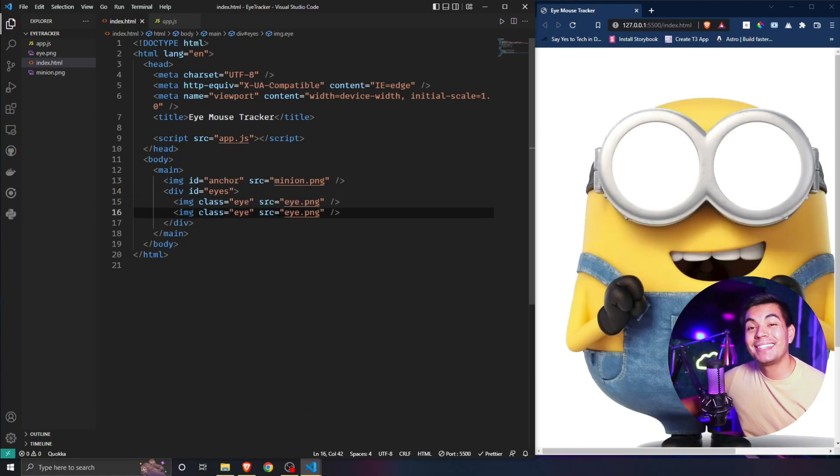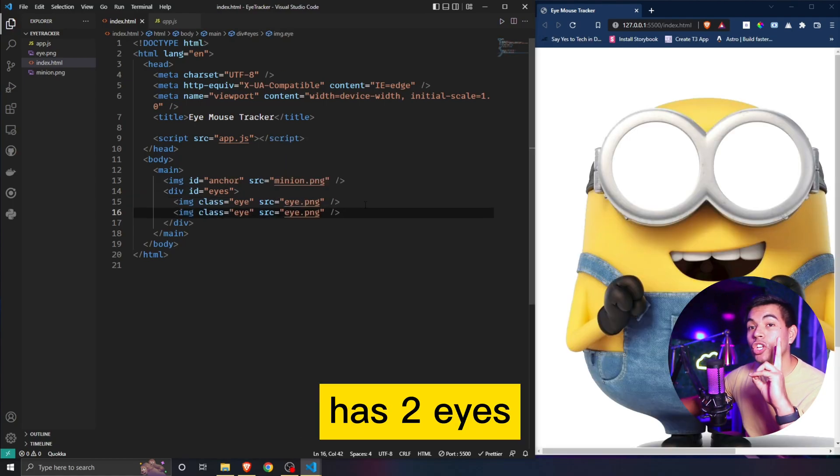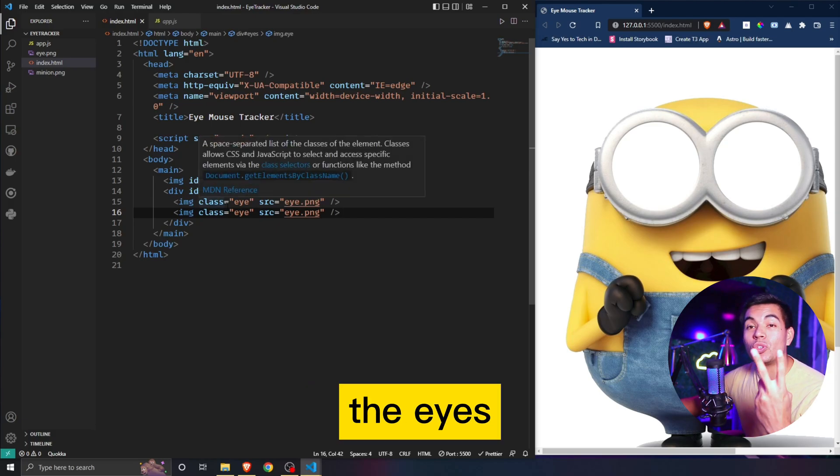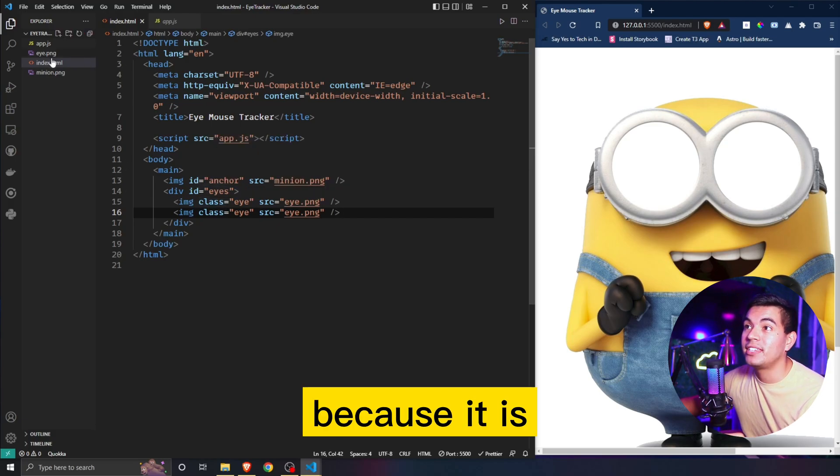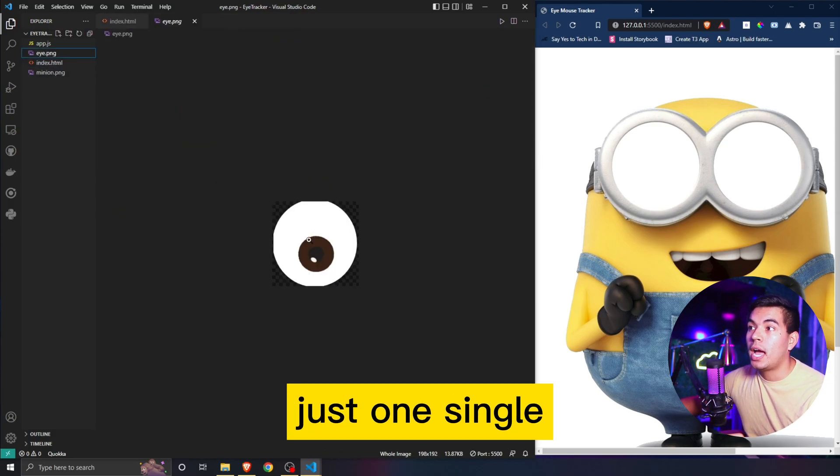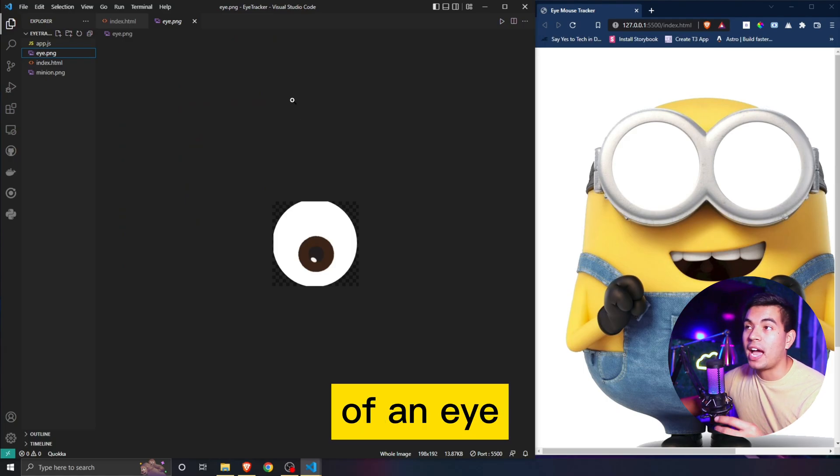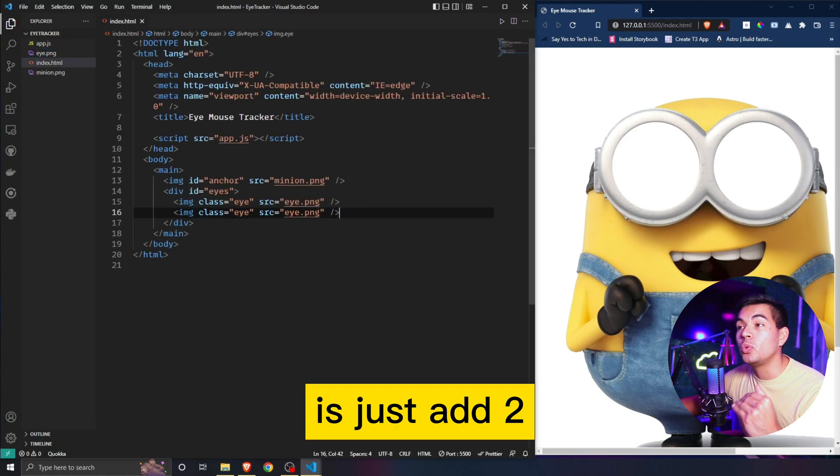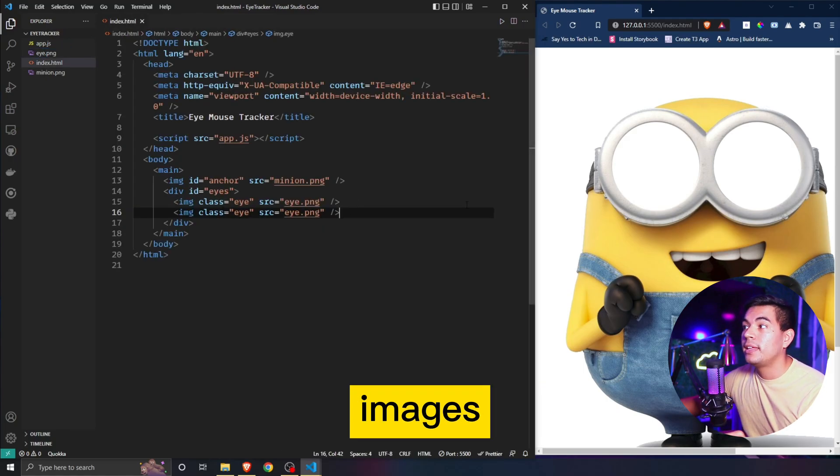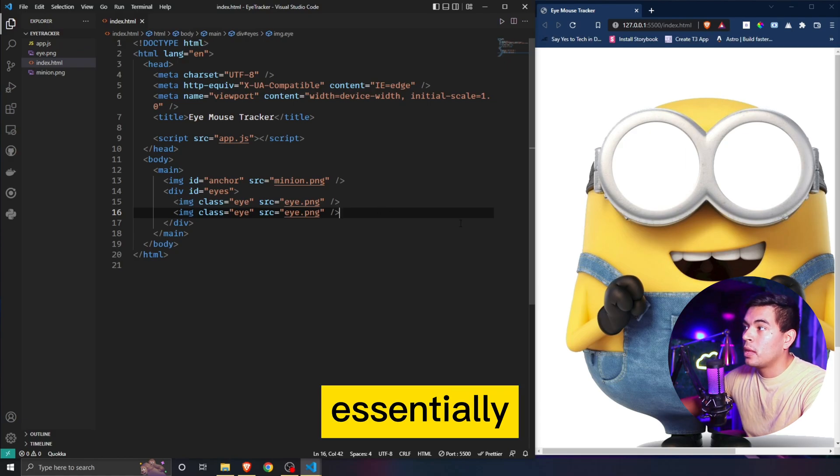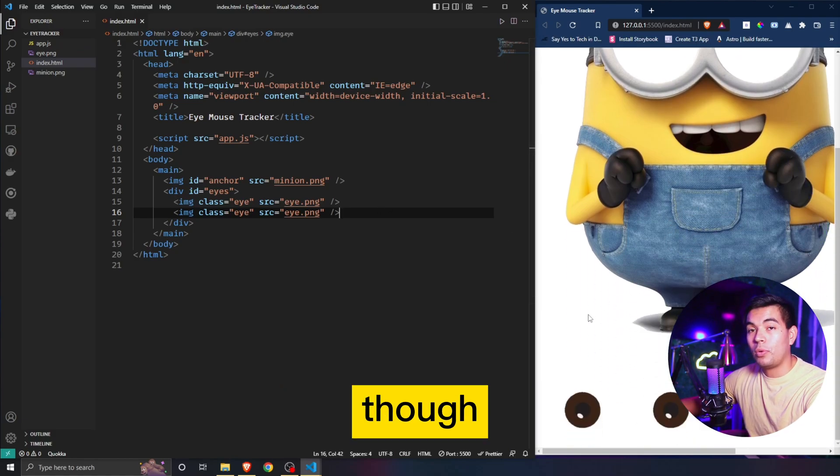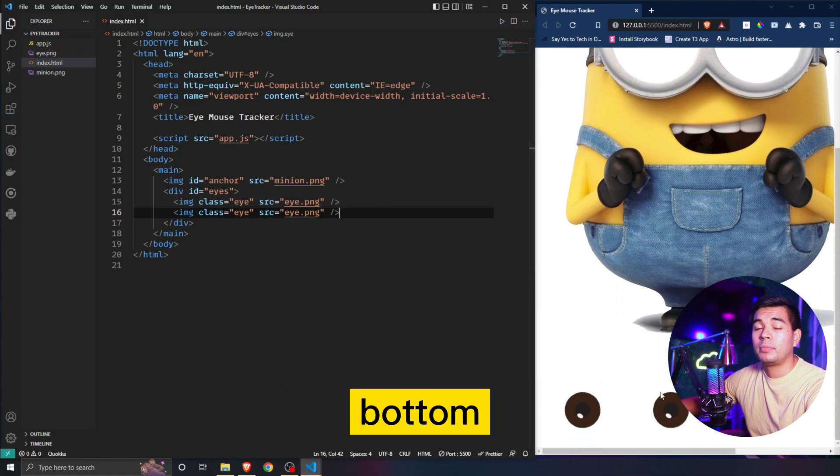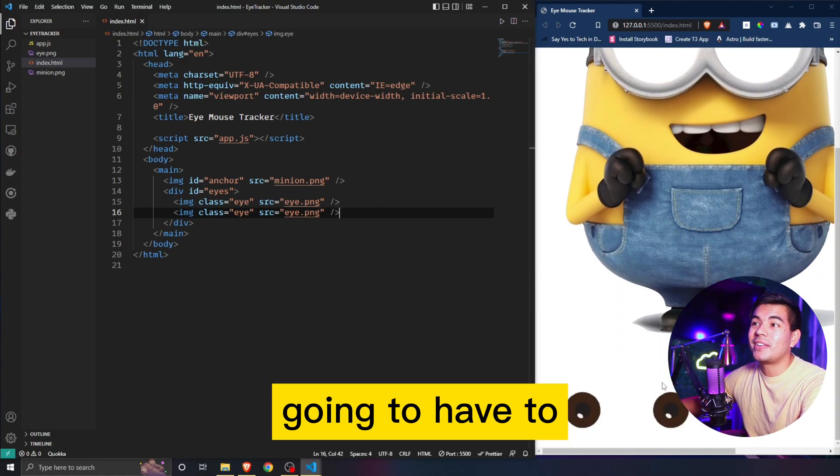Inside of that we can now link our eyes. Since our minion has two eyes, we're going to add the eyes twice because it is just one single PNG of an eye. All we have to do is just add two images to duplicate that. As you can see though, the eyes are at the very far bottom so we're going to have to correct that.